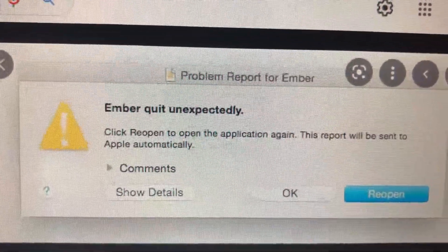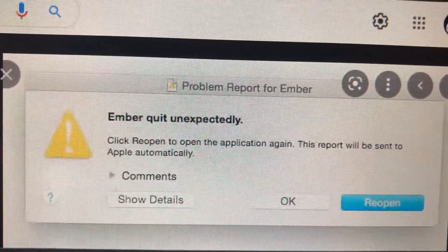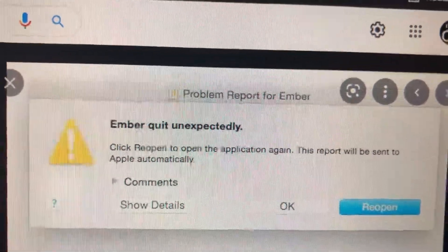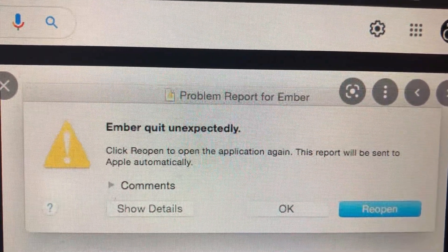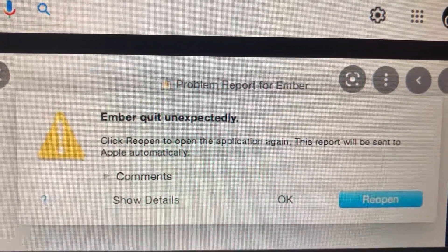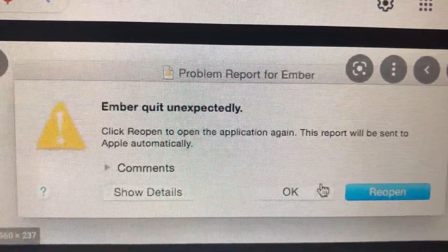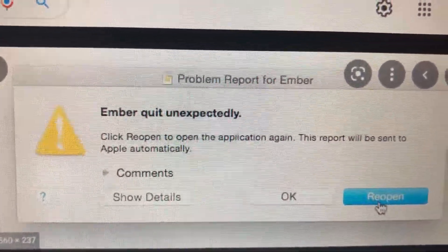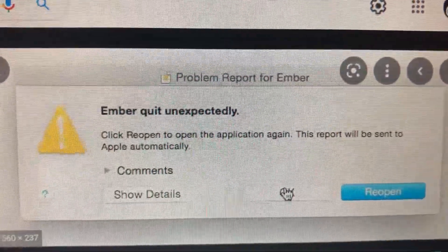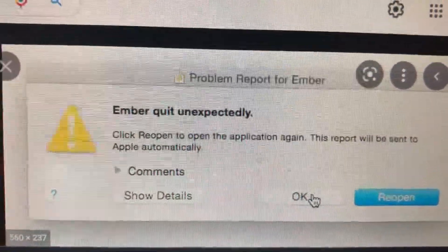Hello subscribers, today I will tell you why you see the error where some app quits unexpectedly. Click Reopen to open the application again. This report will be sent to Apple automatically. You can tap on OK or just Reopen — if you tap Reopen it will automatically reopen the app, or if you tap OK it will just close this window.